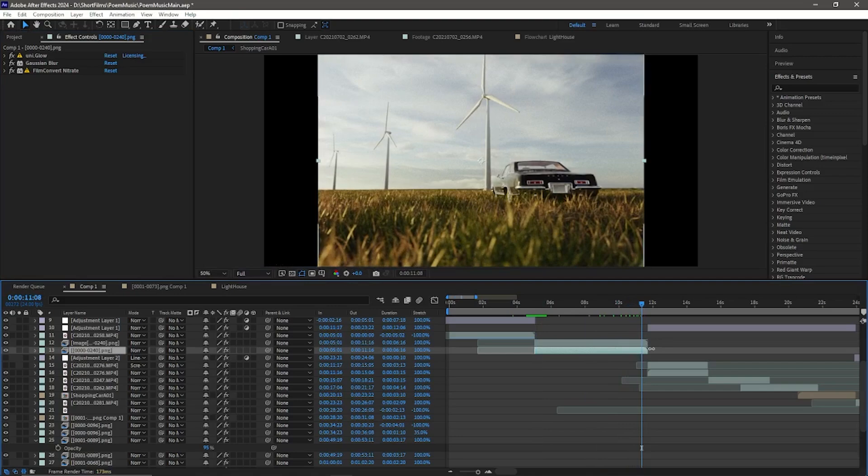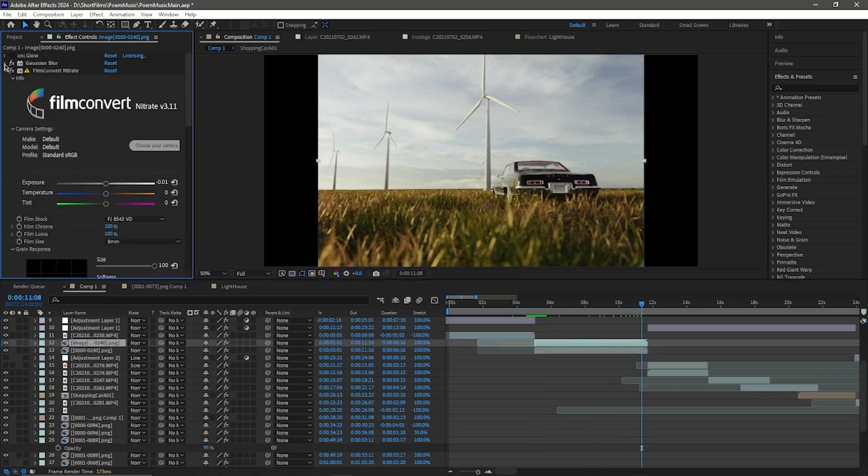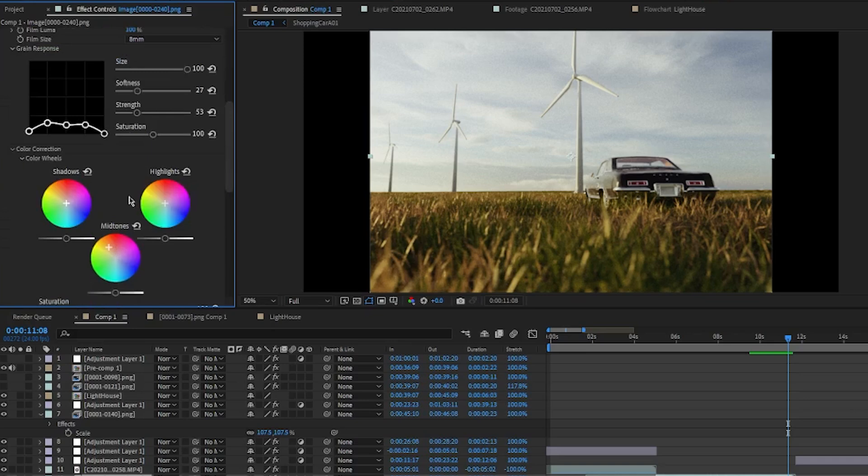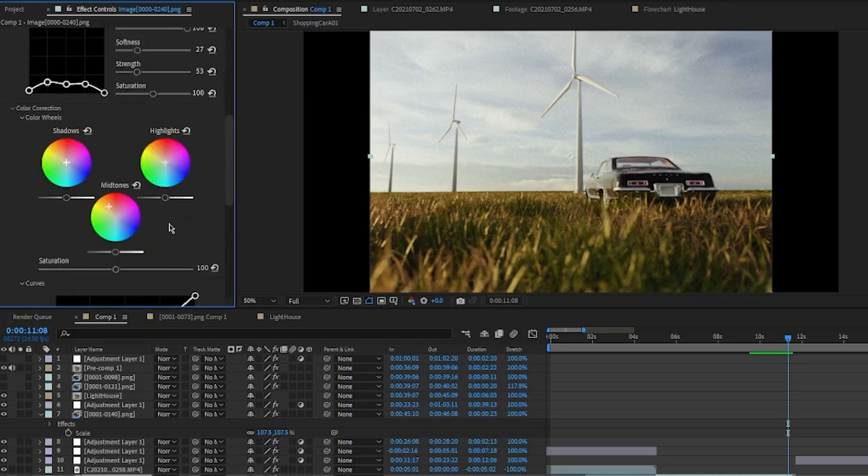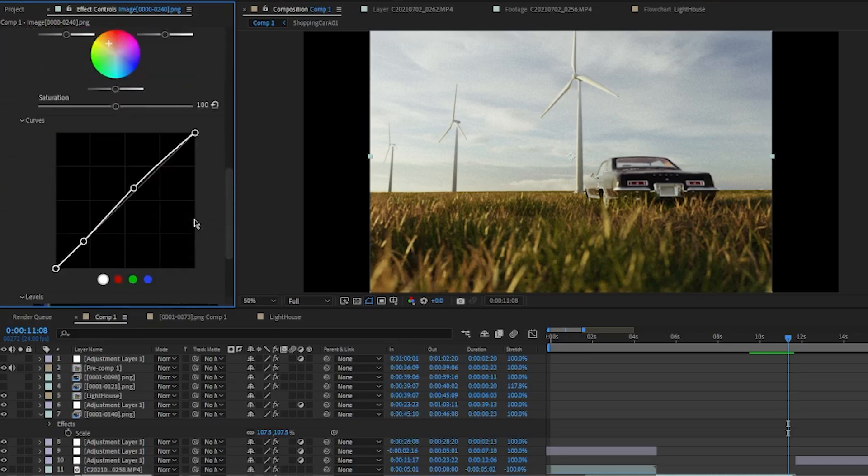I pretty much did the same thing for the color one, but I just removed the glow. Here's a closer look at the settings. I mainly just changed the color of the midtones to a little bit of a warmer color and adjusted the curves a little bit.